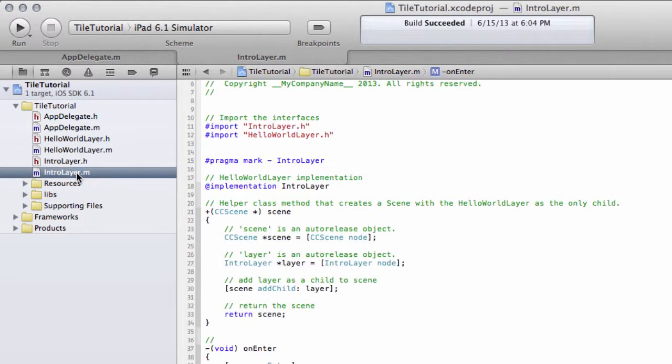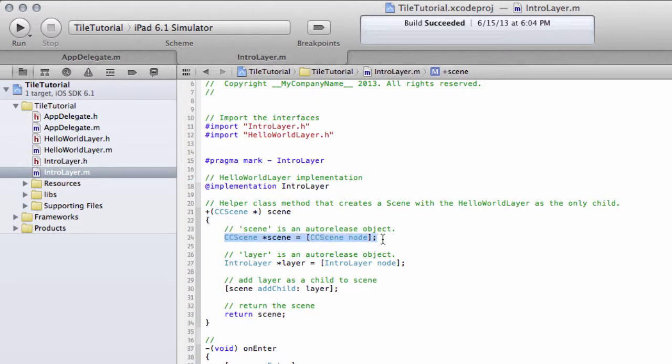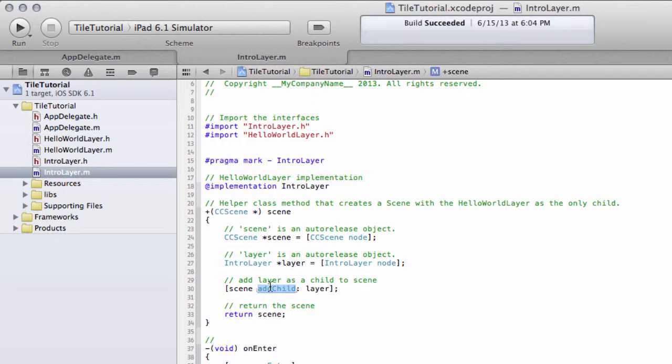Let's go to the intro layer and have a look at this method. Here we have the static method. As soon as the intro layer class is instantiated, this static method will exist, and the following will happen. First, the scene object is created, and node is basically shortcut for allocation and then initialization. Then an intro layer itself here is created and also allocated and initialized. Then the scene has an add child method, and as a child it adds the layers, a bit like I explained in the last video, and the scene itself is then returned.